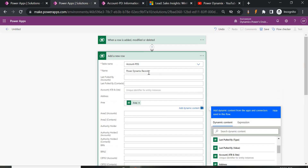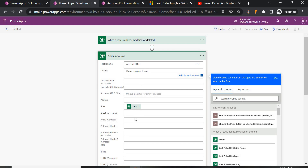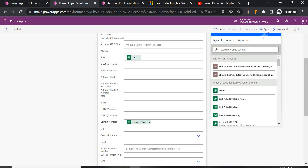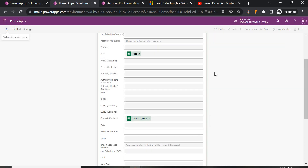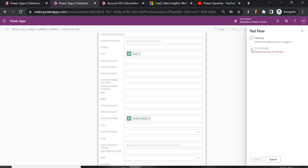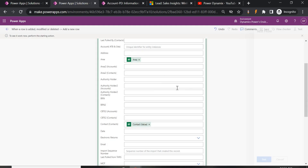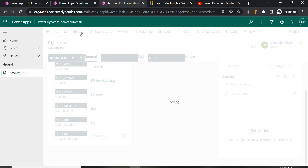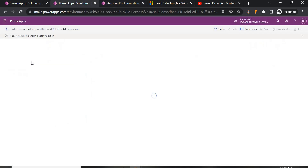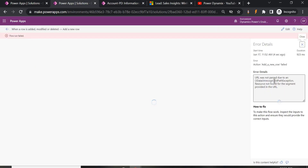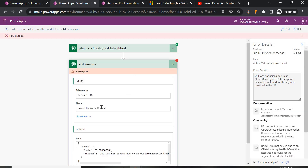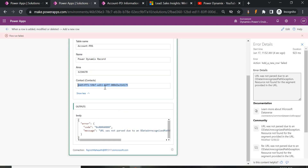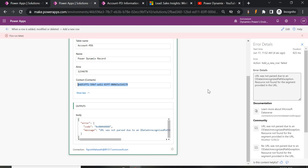If I save and test it now, it will throw an error — and this is where I faced the issue too. Let's test it: manually change the reschedule date to the 30th and save. The flow run fails with the error 'URL was not passed due to an OData recognition' error. Looking at the details, you can see that the contact value that was passed is not in the correct format.